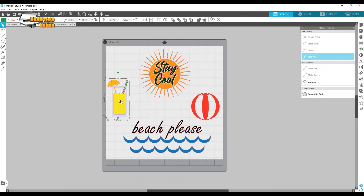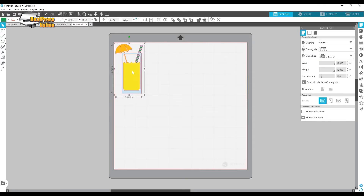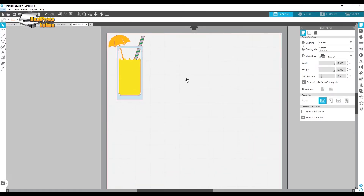Now we're going to do the drink. I'll copy it and paste the reference in the corner. This drink has a few elements, so we'll build it one at a time: start with the glass, then the straw, and for the big finish I'll show you how to make the little umbrella — which could also double as a beach umbrella.